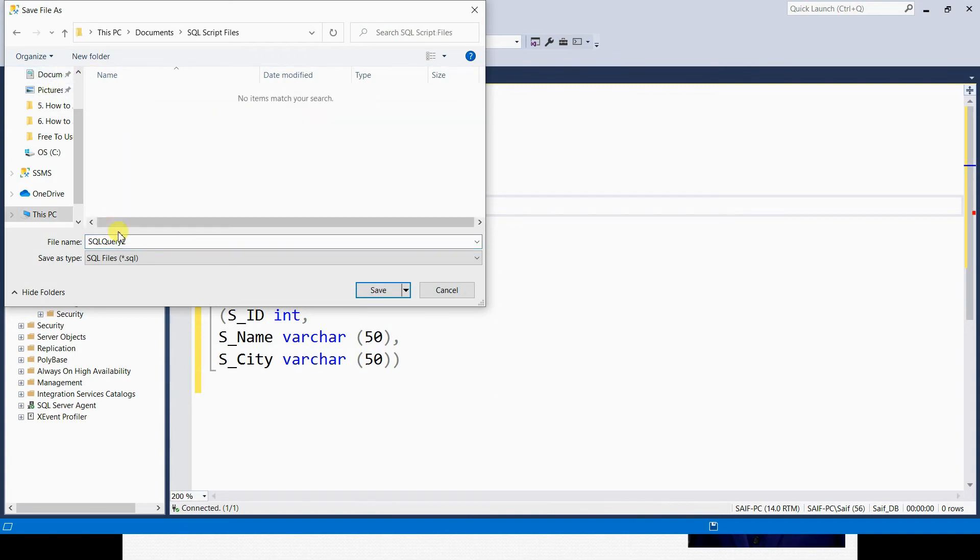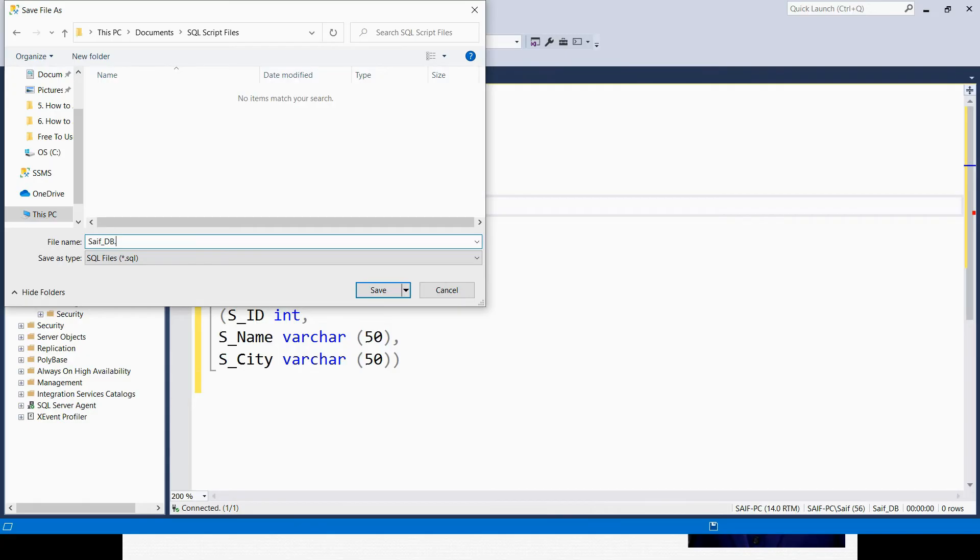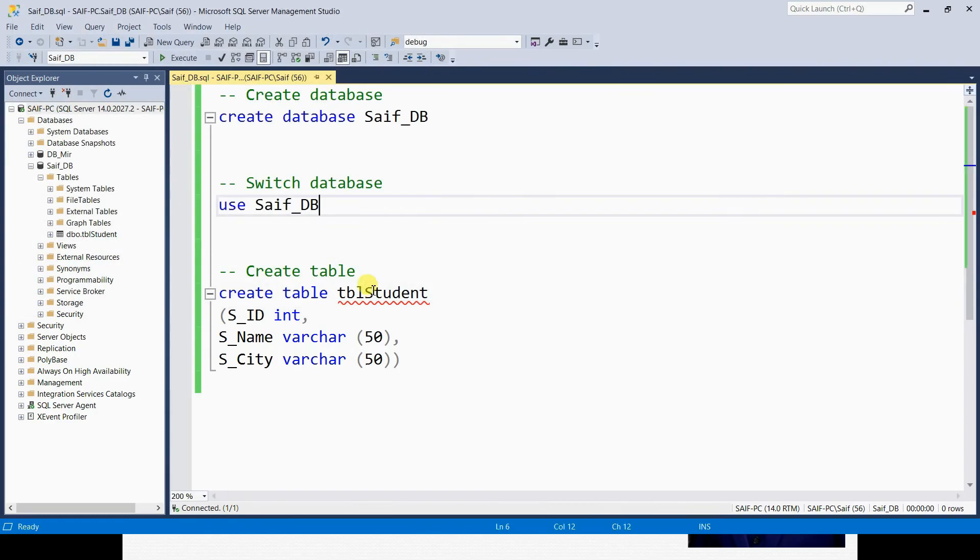Which is Saif_DB.sql with the extension .sql. Click on Save, and that saves my file.